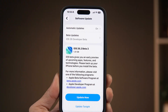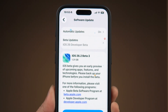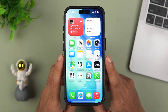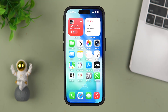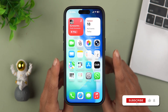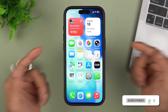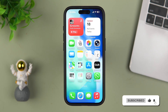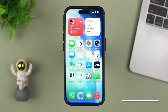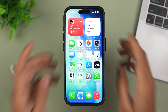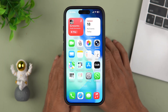Apple has released iOS 26.2 beta 3 and I have already installed it on my iPhone 15 Pro. I'm going to explain all the changes after beta 3.